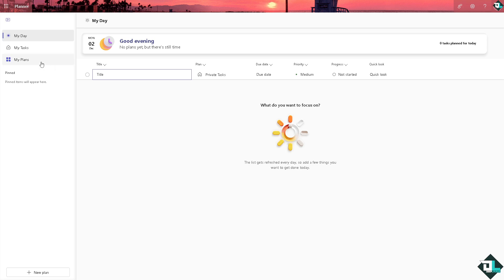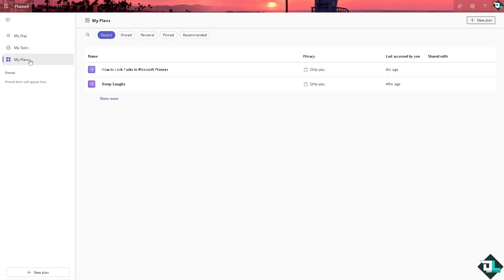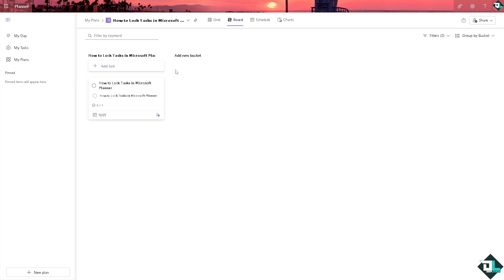Once you are logged into your account, I want you to hover to the left panel of your dashboard and click My Plans. For example, you're working with this specific plan and you want to limit it to a few certain individuals that you think can edit them.